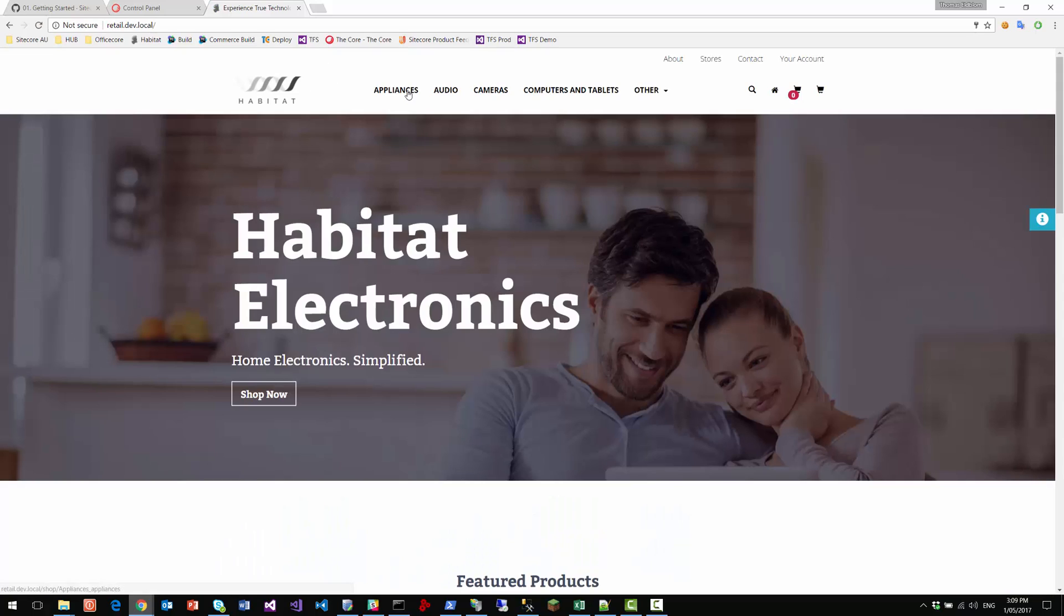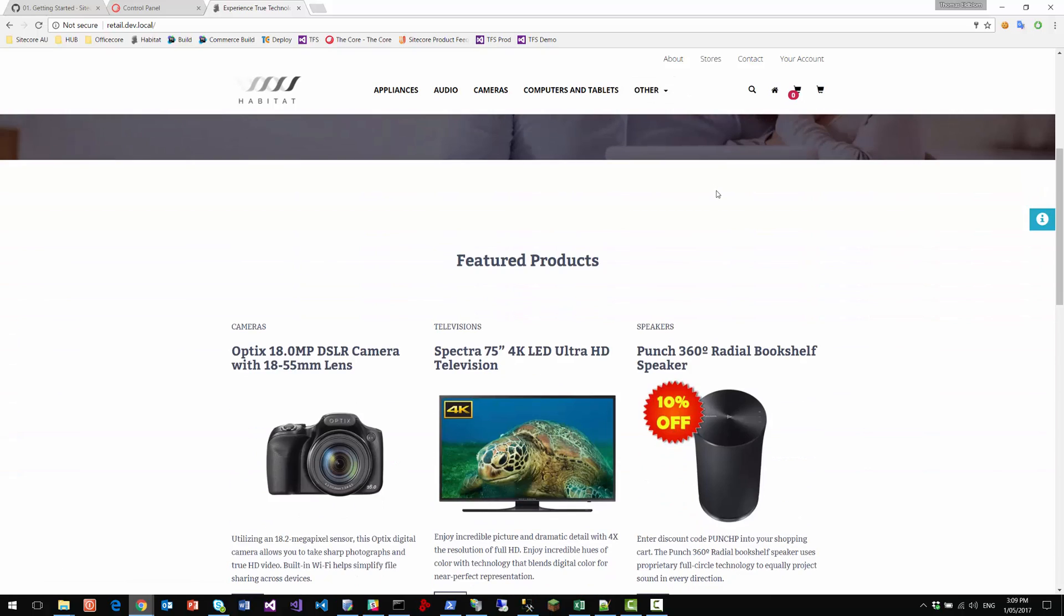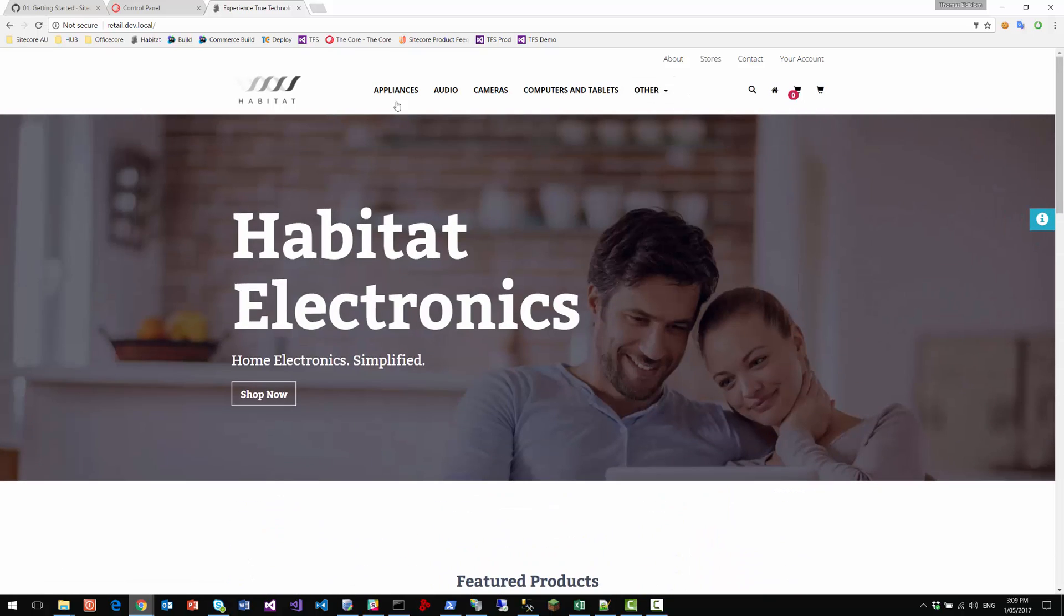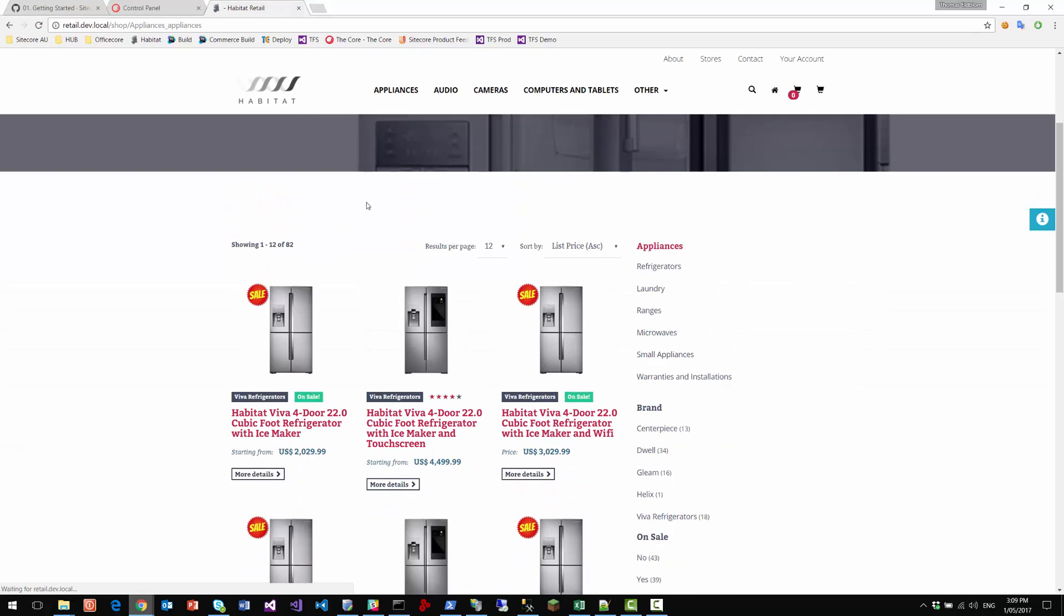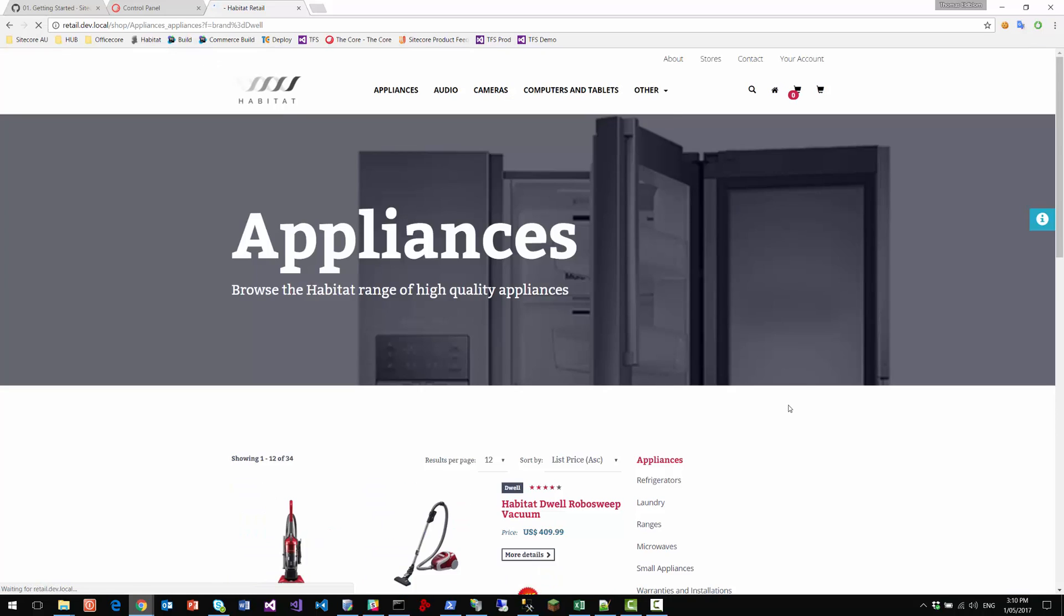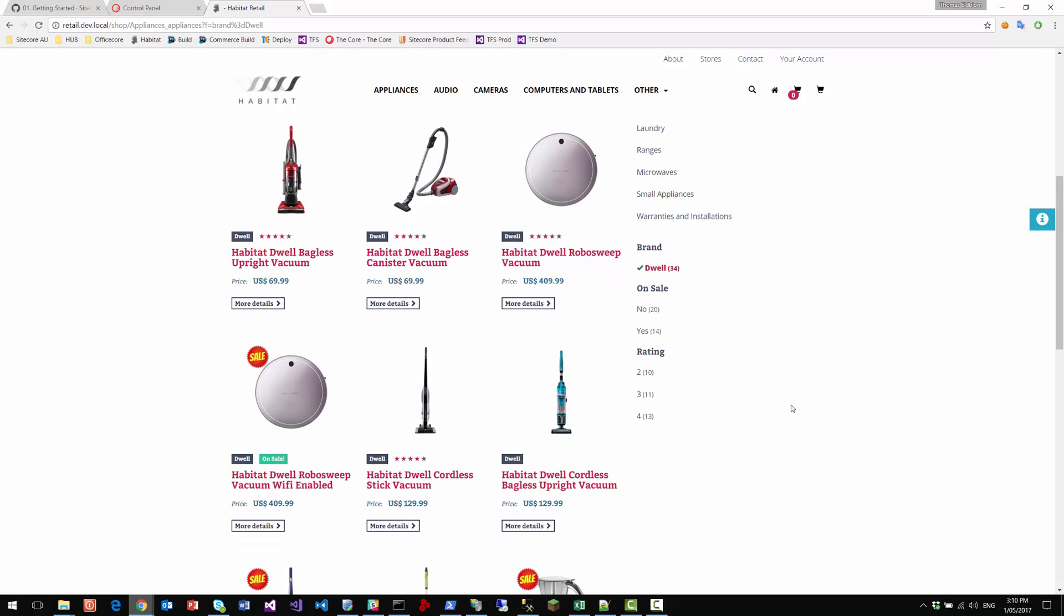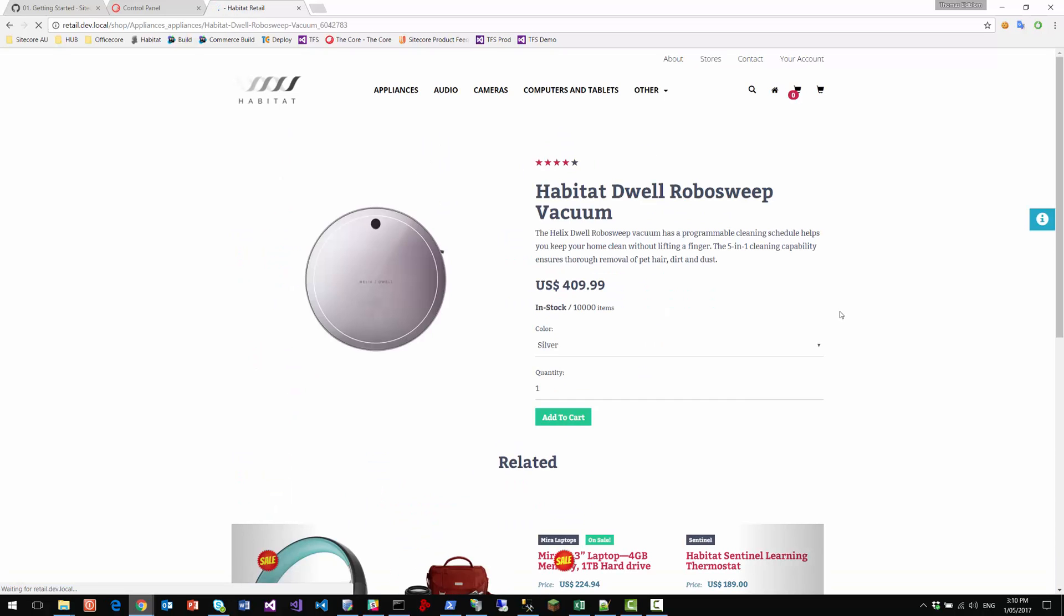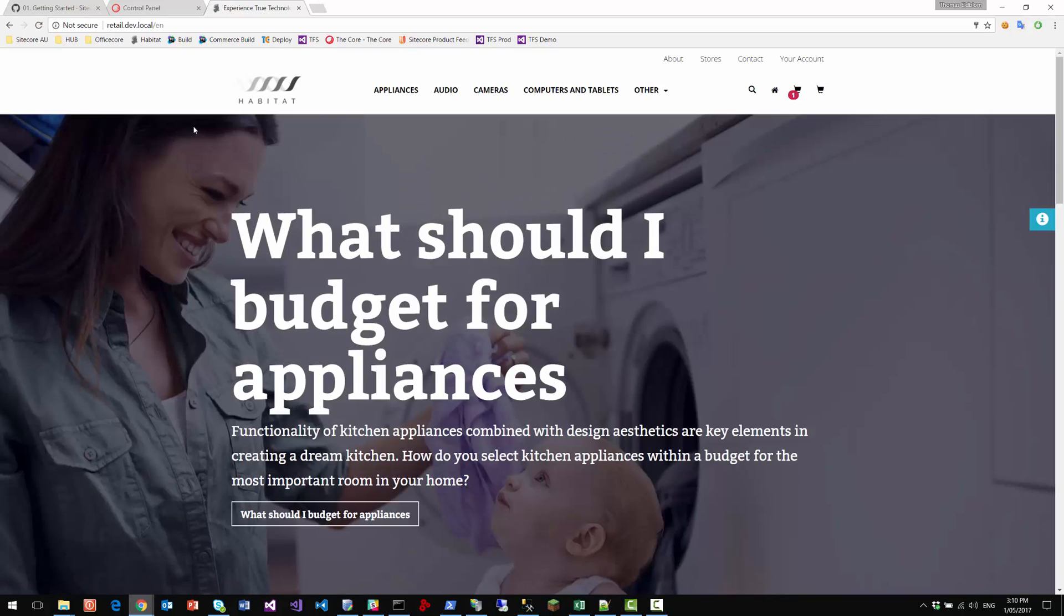So now we've got the products in here. We've got featured products and so on. We can go and have a look at the product categories here. The search works. We can go and filter on just the dwell brand. Go in and look at a robo sweep vacuum, added to cart and so on. So all the typical things you would see from a commerce site.